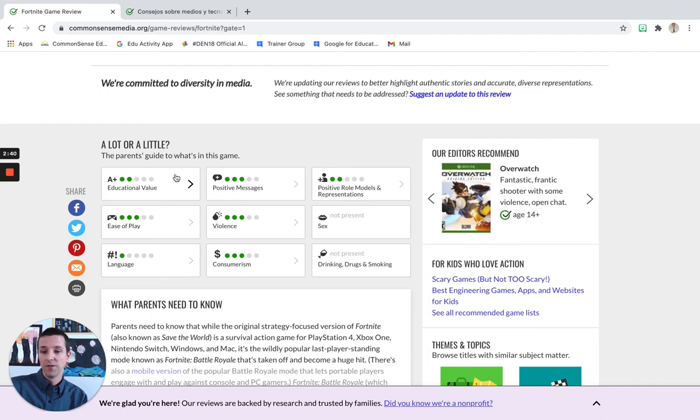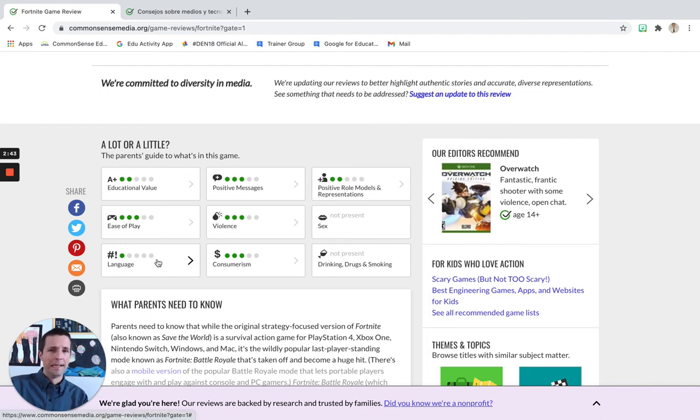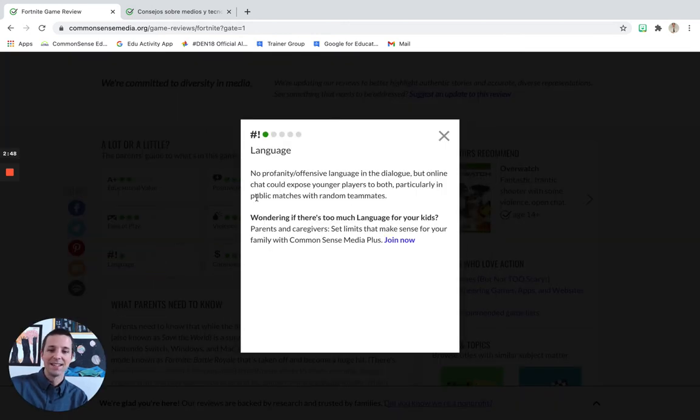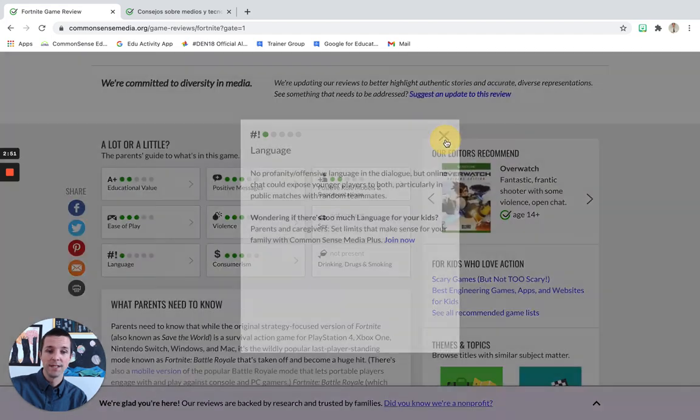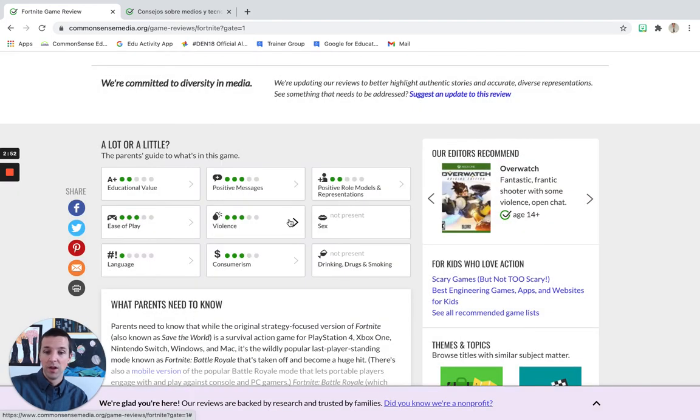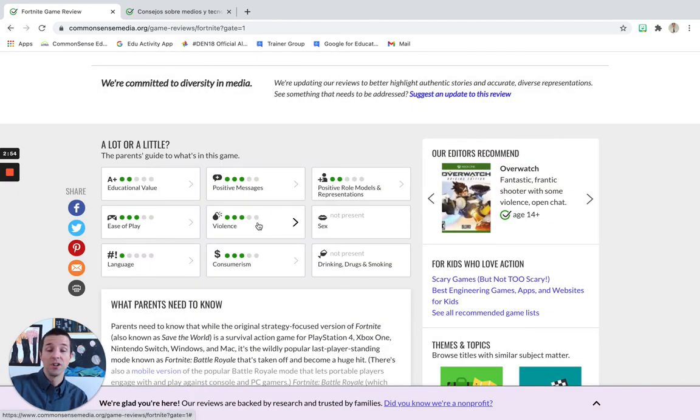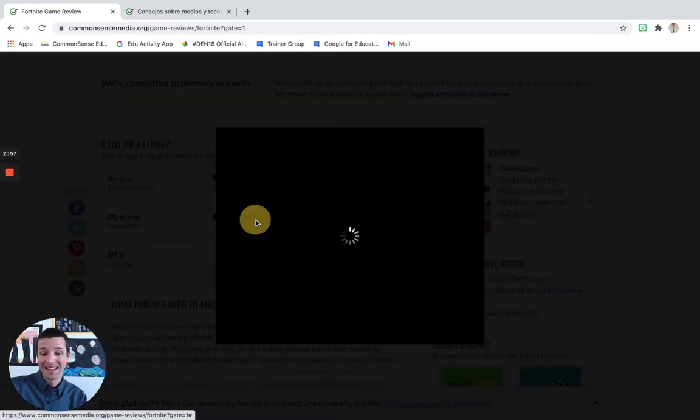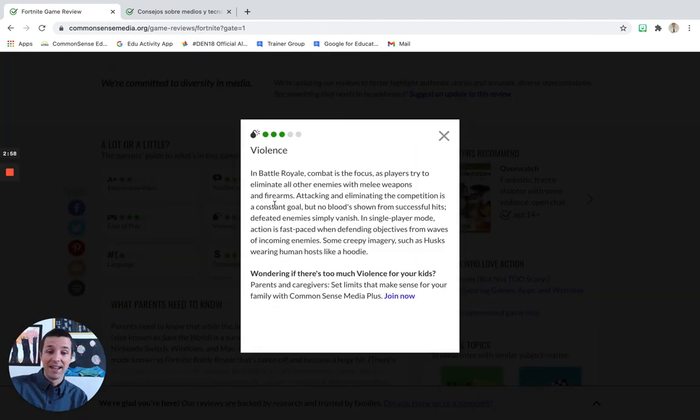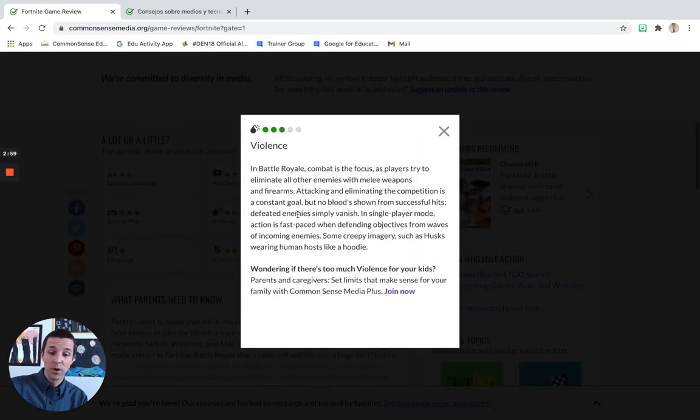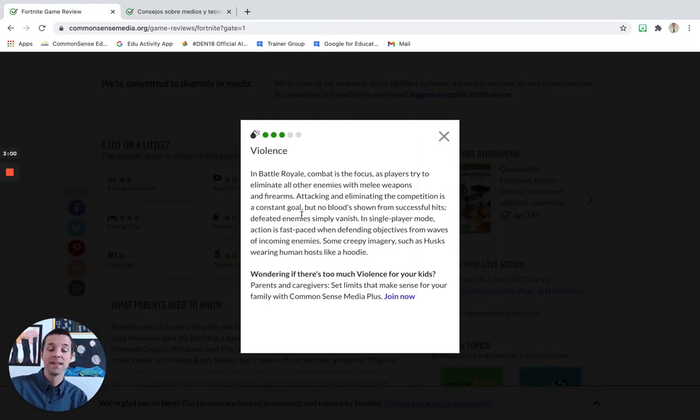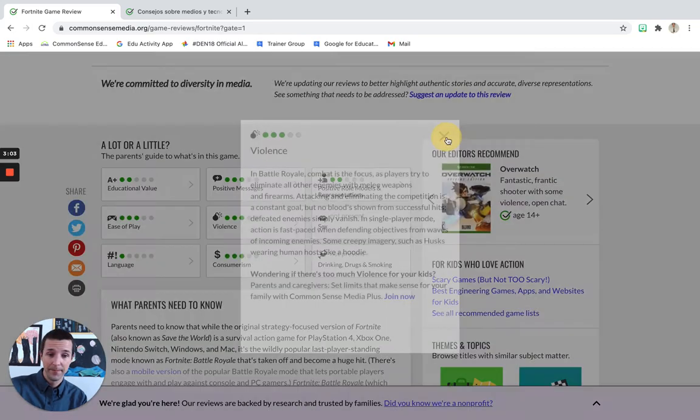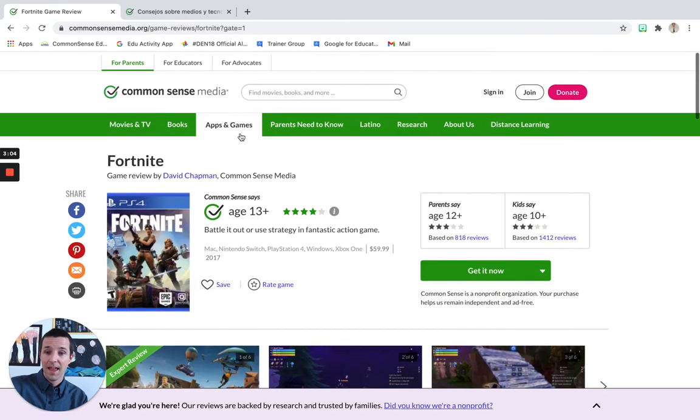So, for example, language. Let's say your child's appropriate use of language is important. You can click there and it's going to tell you a little bit about what's going on with some more details. Let's say your concern is violence. Should your child be exposed to violence? And you can click on it and it's going to give you some more information based on the type of violence that is shown in the game.